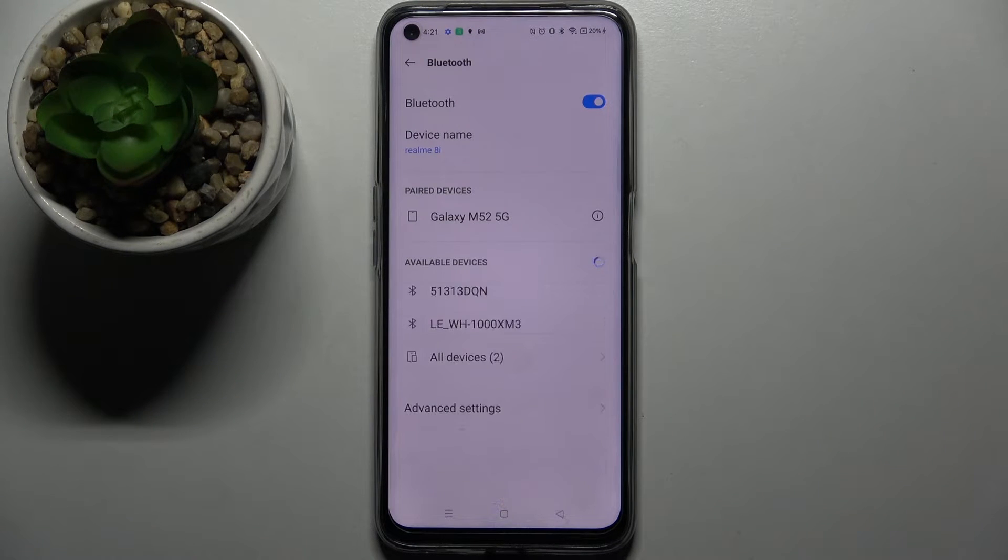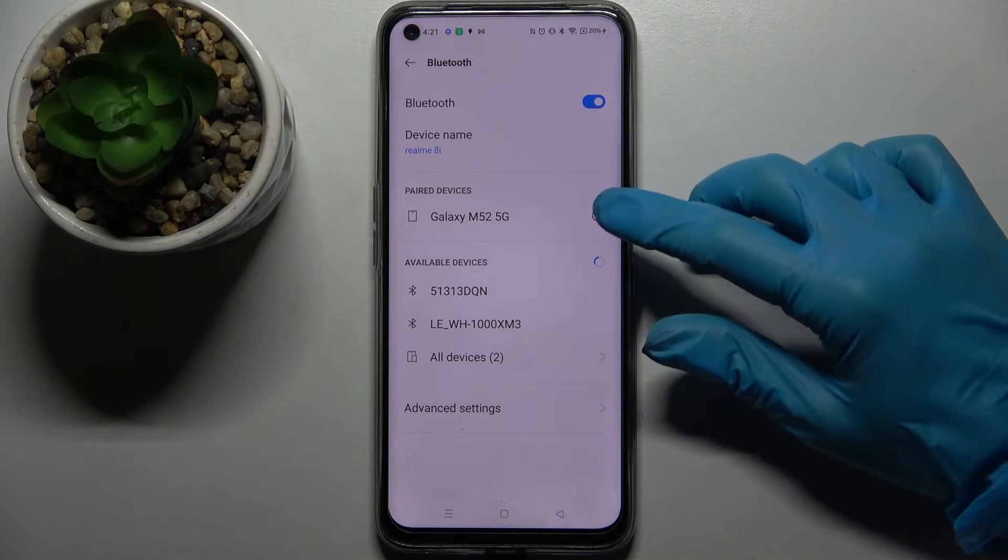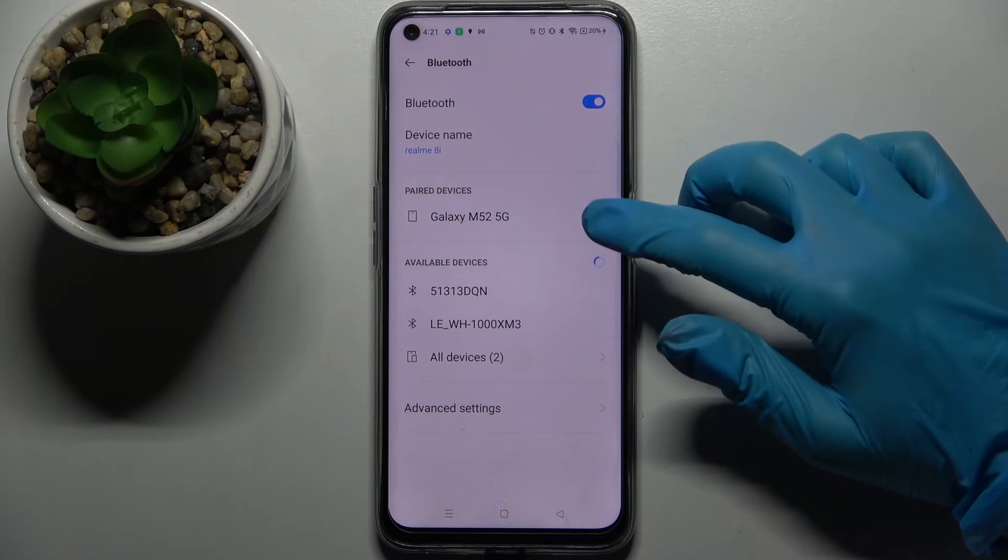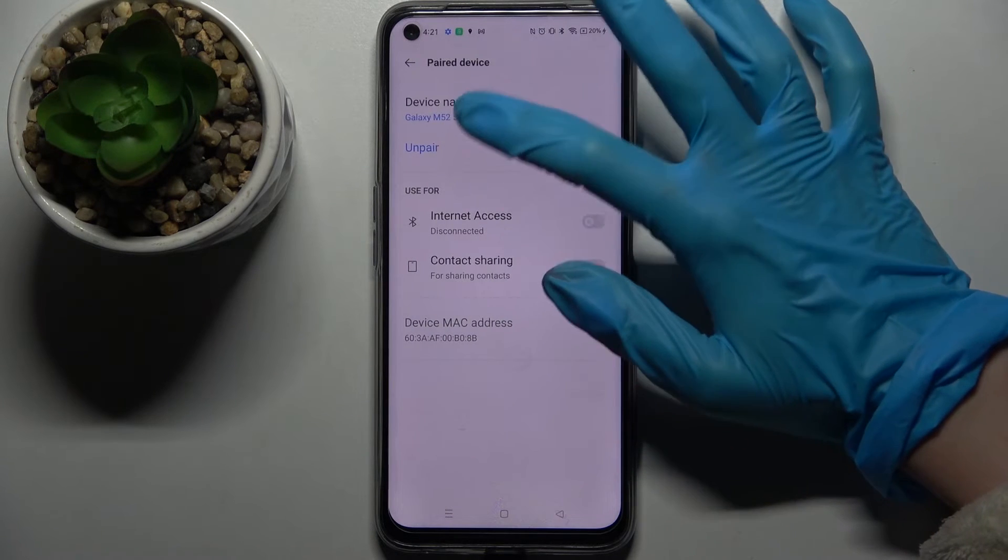As you can see my devices were successfully connected. If you want to disconnect them you need to click on this little icon next to this device and tap on Unpair.